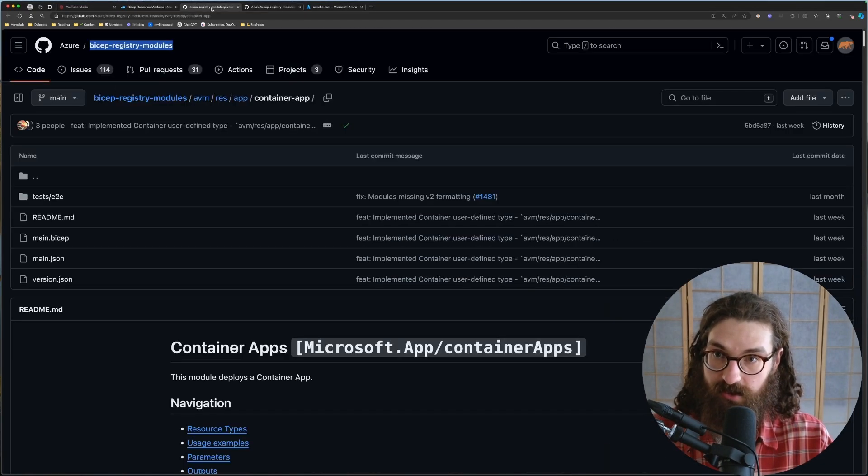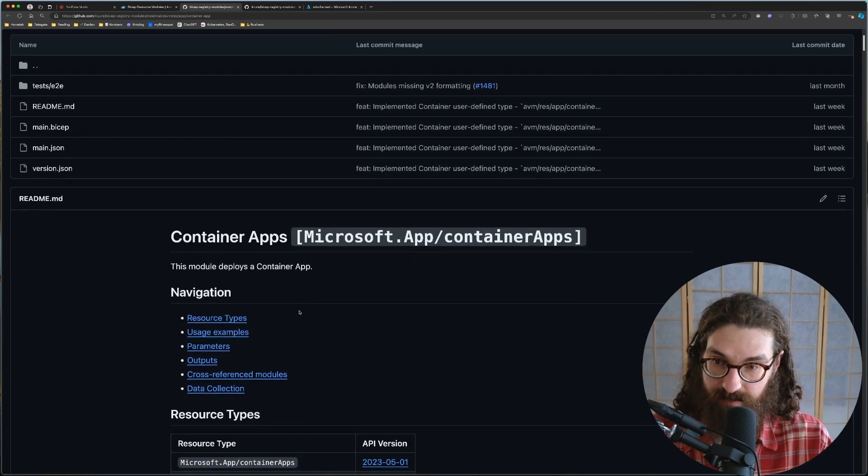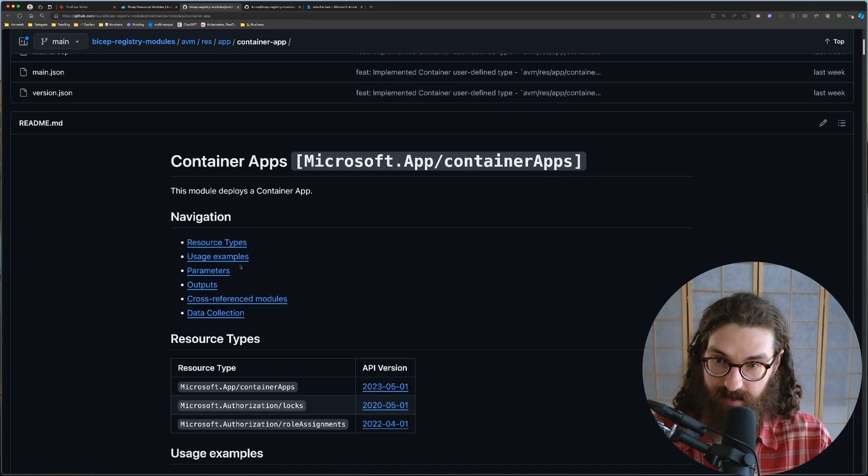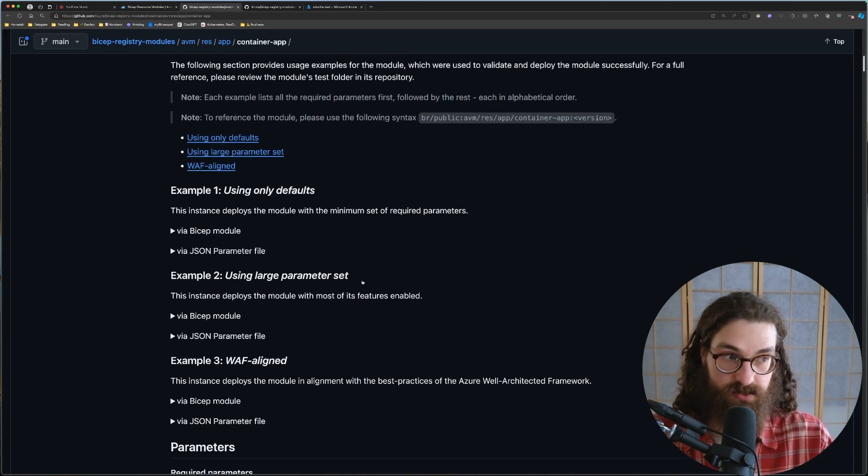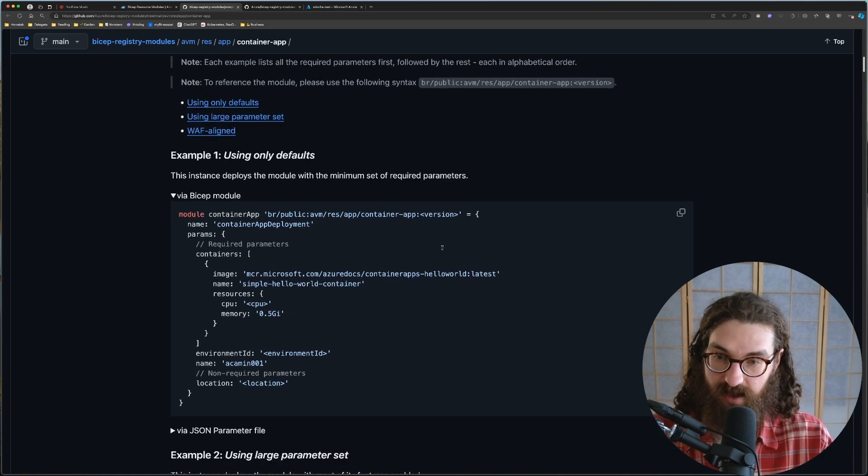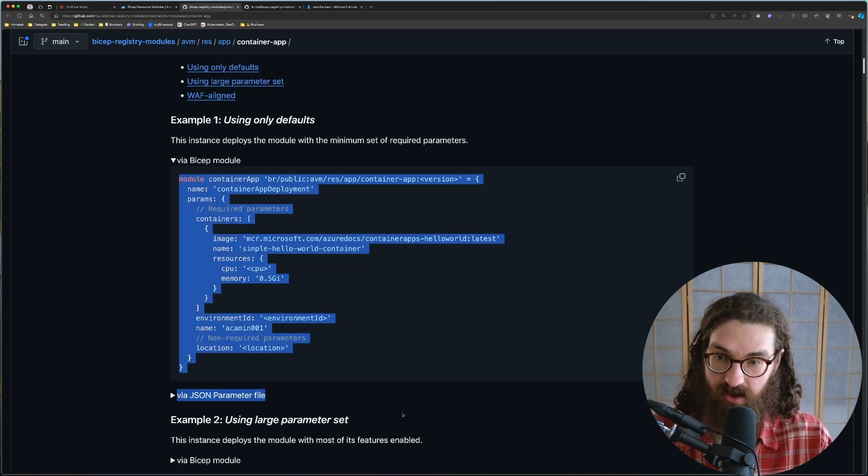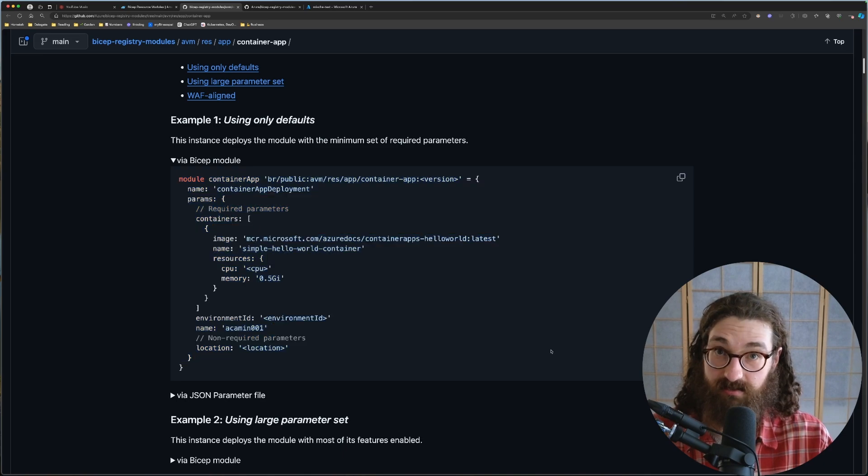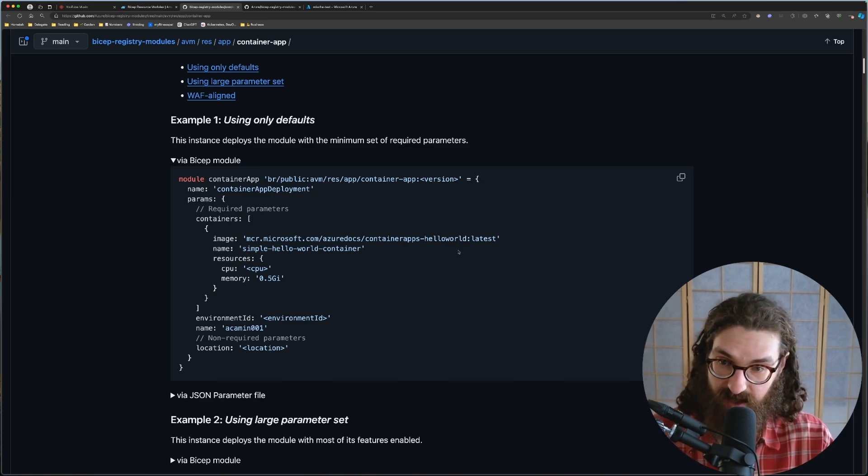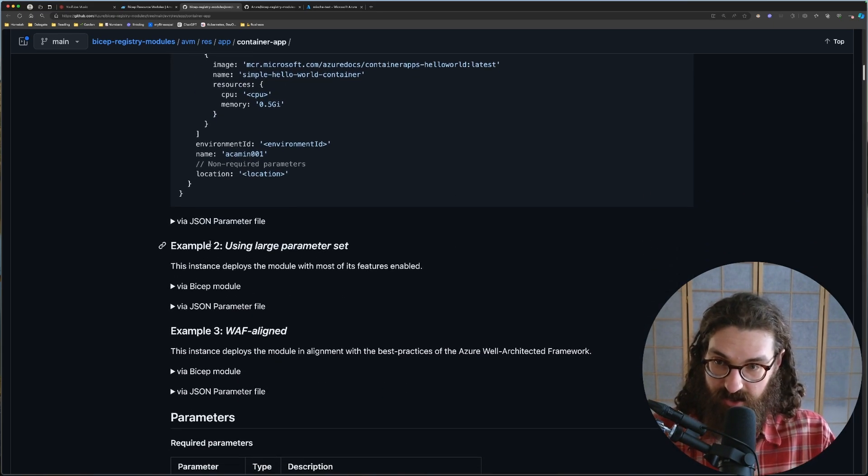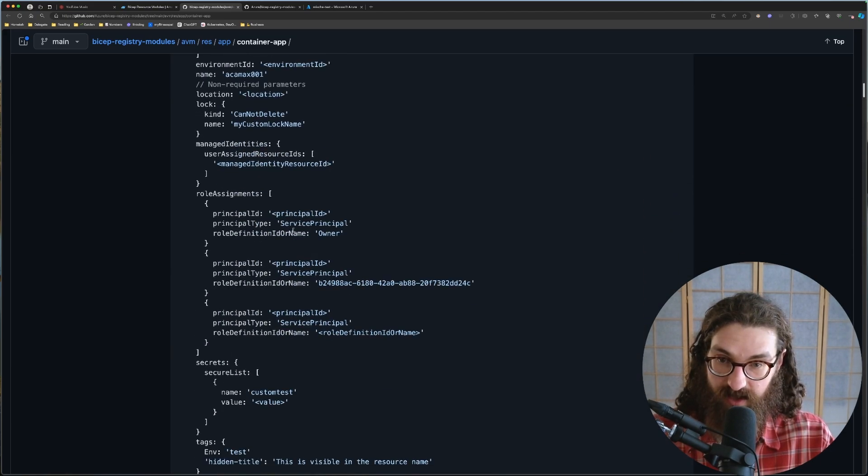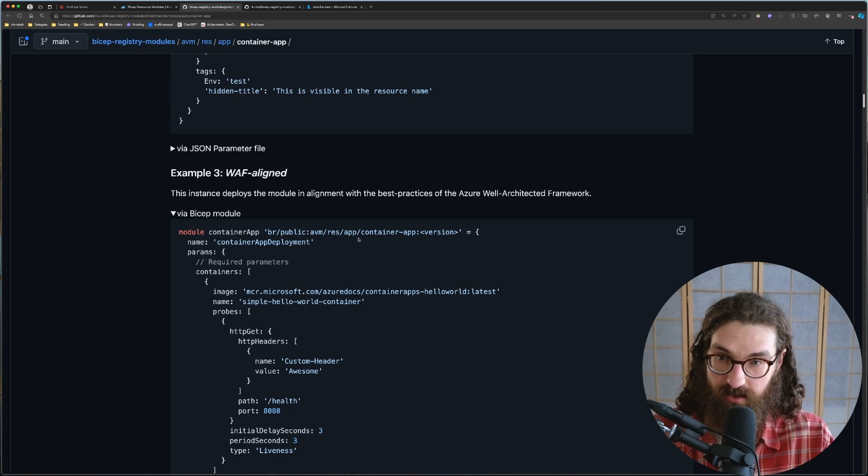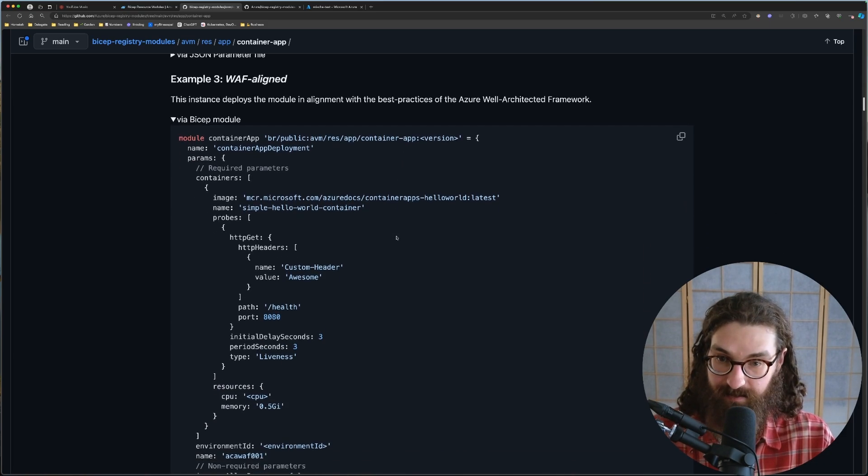And to show you what these look like, so if you go into container apps, for example, here they will show you the usage examples. And this was mind-blowing the first time I saw it. Because if you have a bicep module, this is all you need to write in order to have a fully functional Azure container app. Like you can copy and paste this and deploy it. It's that easy. Then they show you using a large parameter set. So here, they have more parameters that you can give. And then finally, they usually include a WAF-aligned example.